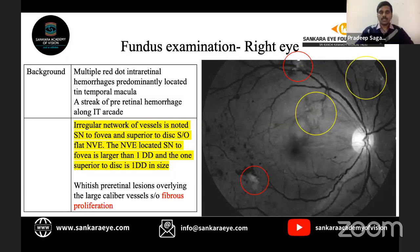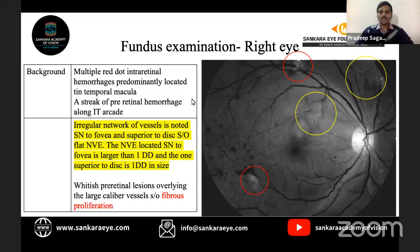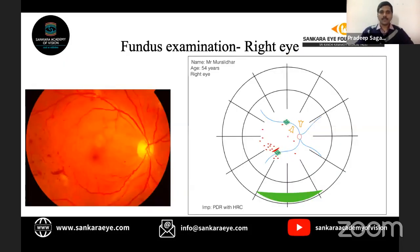The neovascularization elsewhere located superonasal to the fovea is larger than one disc diameter, and the one superior to the disc is one disc diameter in size. We need to mention the size of NVE in PDR cases, as high-risk characteristics are defined based on the size of neovascularization at the disc and elsewhere. Additionally, whitish pre-retinal lesions overlying large caliber vessels along the superotemporal and inferotemporal arcades are noted, suggestive of fibrous proliferation.